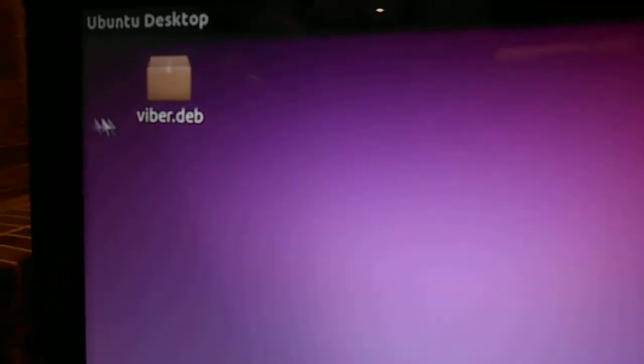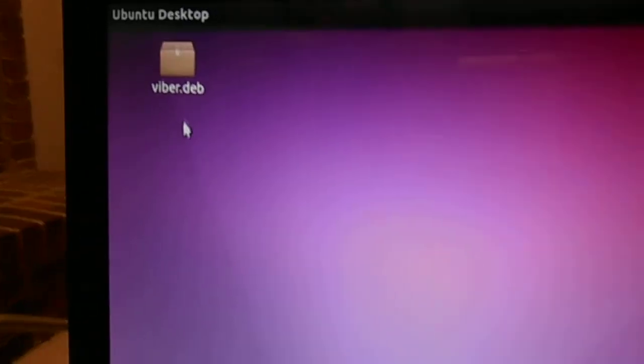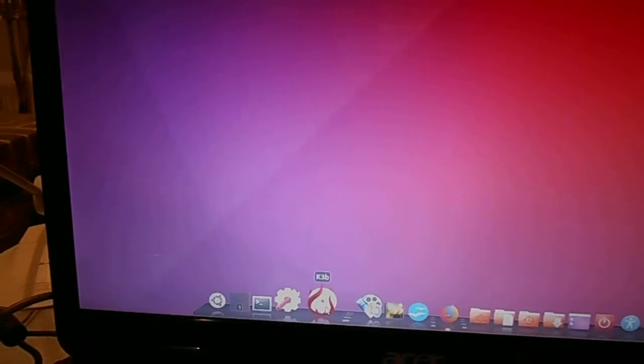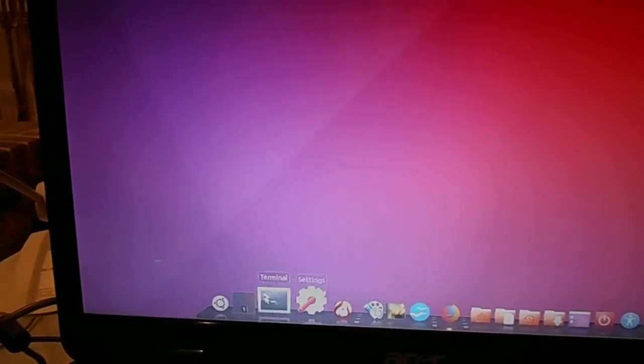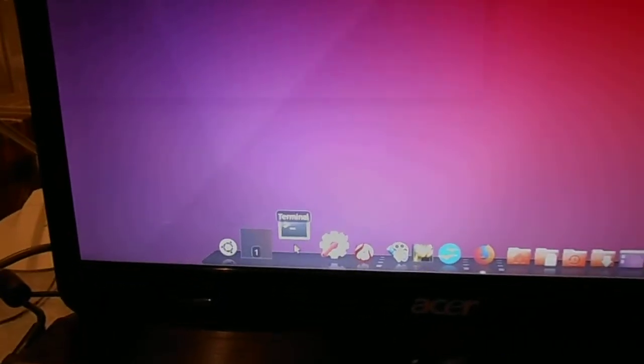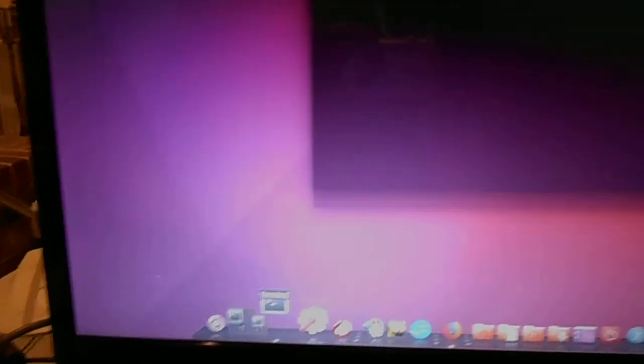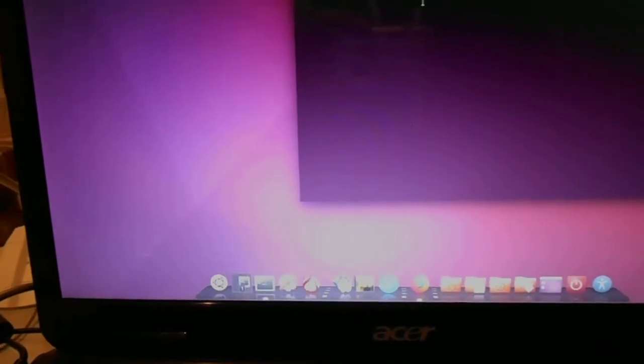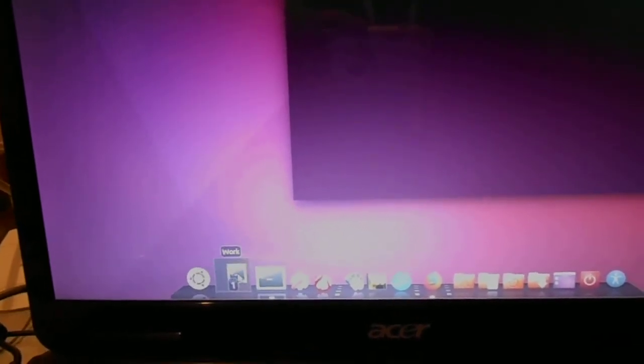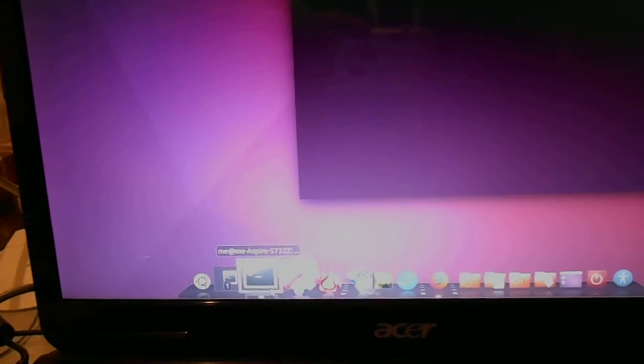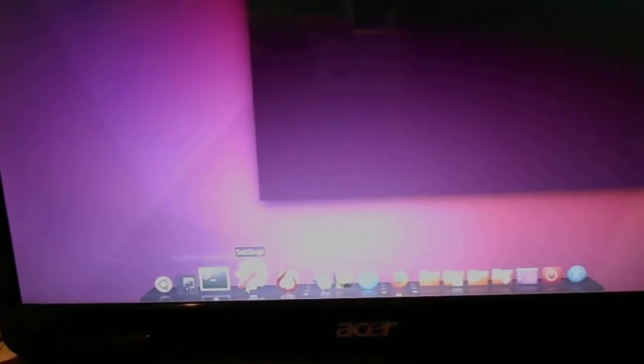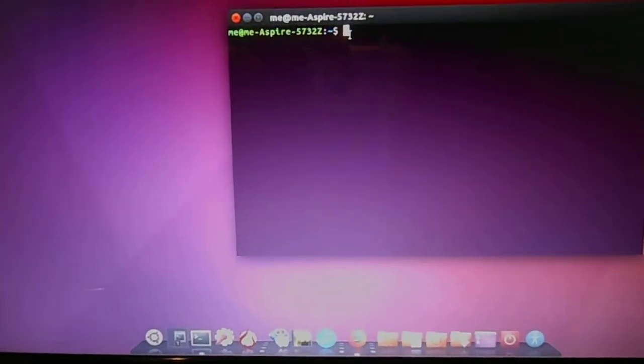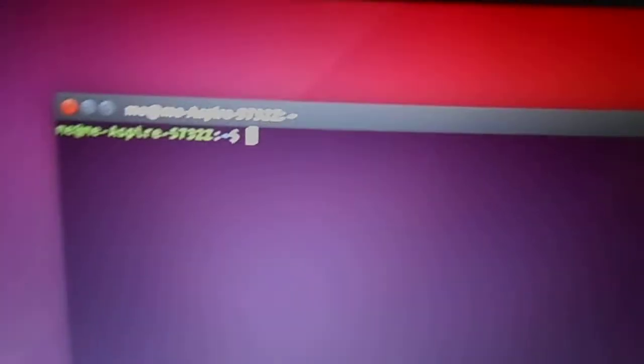The other thing you need to do is you need to open a terminal. Very easy. I have a dock that's got the terminal on there anyway. I'm not sure what the keyboard shortcut is for the terminal.